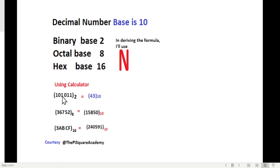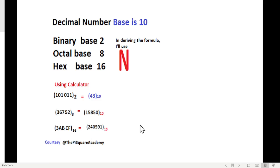Now let's first do the normal calculation using the calculator. We will convert a binary number into decimal, an octal number into decimal, and a hexadecimal number into decimal. The first thing you have to do is make sure you are in Mode 4 — base n. So we select 4 and now we are ready to do the calculation.